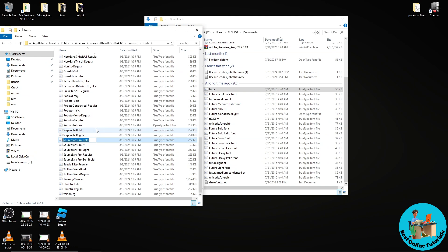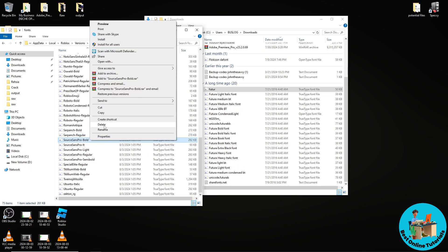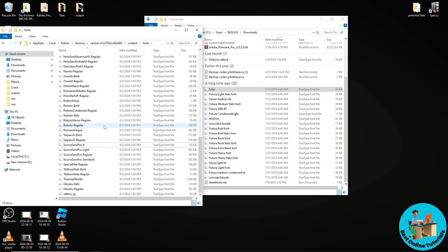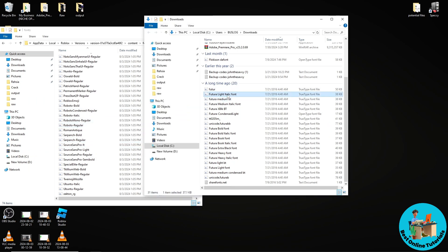and now go ahead and copy it by just tapping Ctrl+C on your keyboard. And now just right click on it and delete it. And now from here, just select the